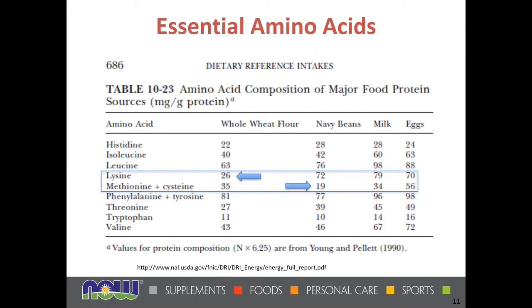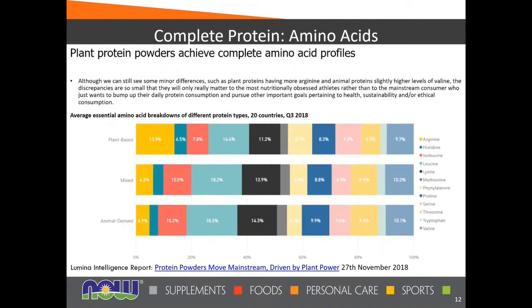The amino acid composition of major food protein groups can vary quite a bit. Eggs and milk represent animal-based sources of protein. Navy beans and whole wheat flour are also shown — we don't tend to think of whole wheat flour as a protein source, but it does have some. Lysine is low in whole wheat flour but higher in navy beans, while methionine and cysteine are higher in whole wheat flour and lower in navy beans. Combining these foods, a vegan or vegetarian diet can provide adequate coverage of amino acids to meet protein needs.